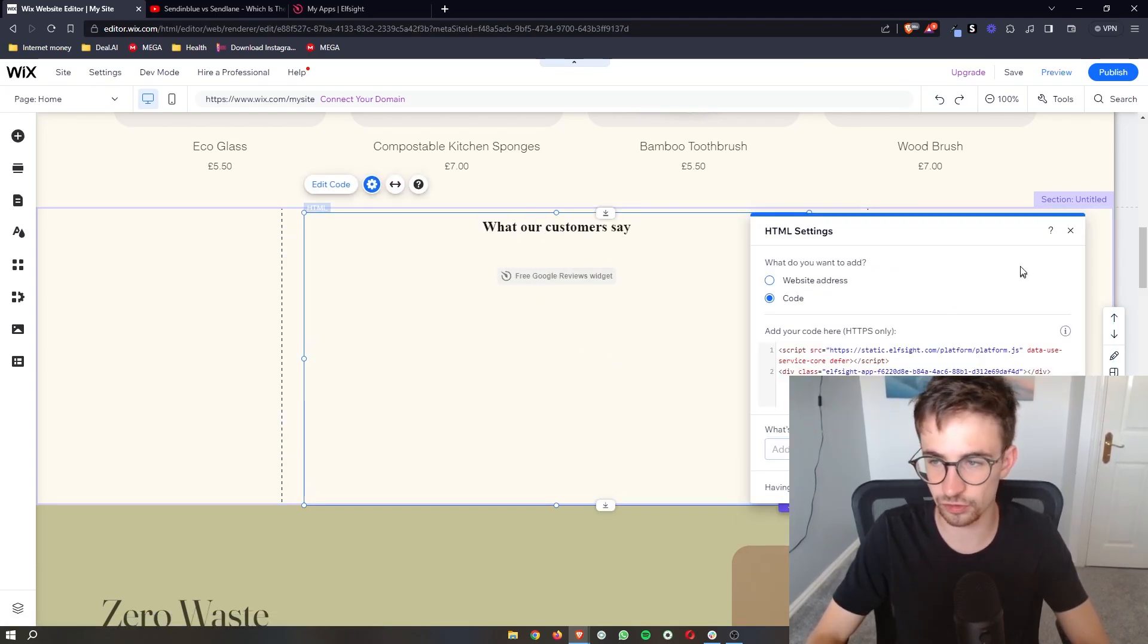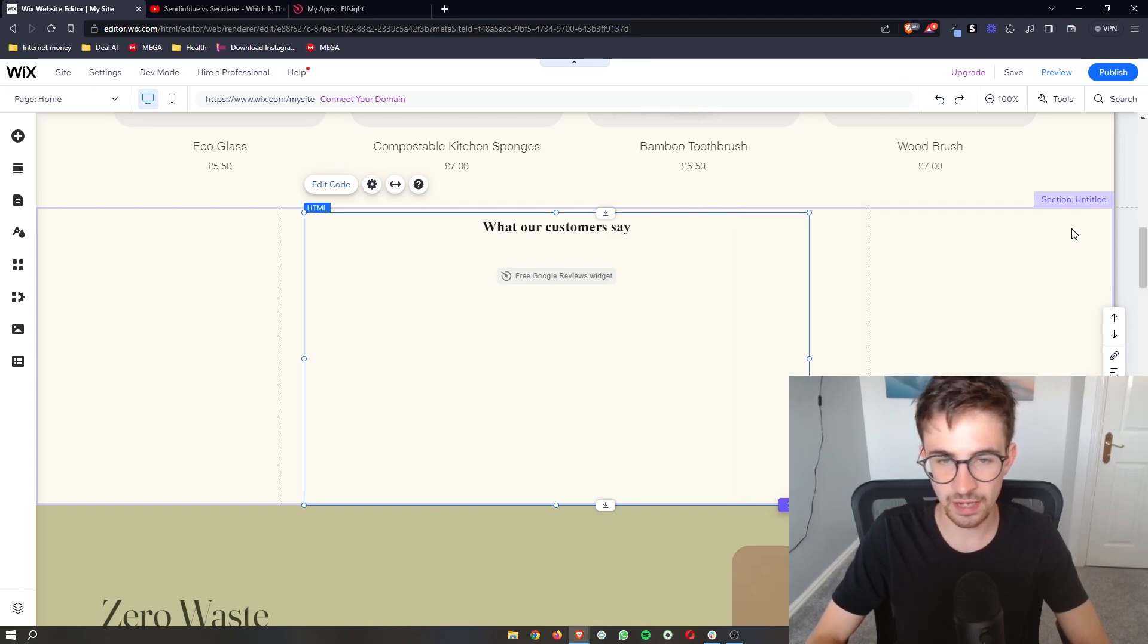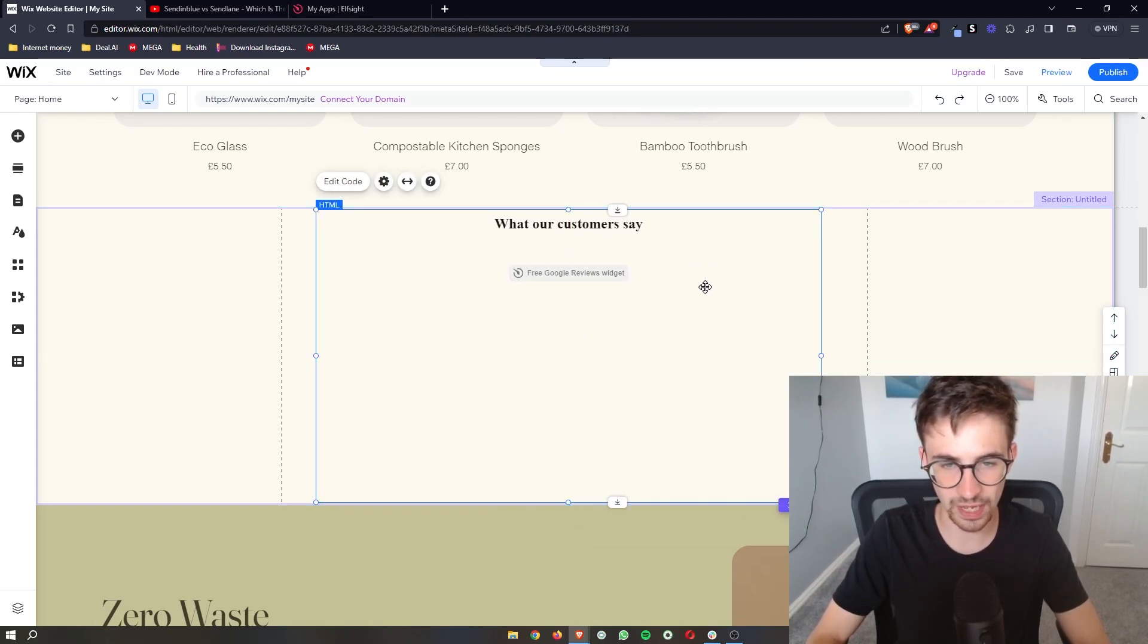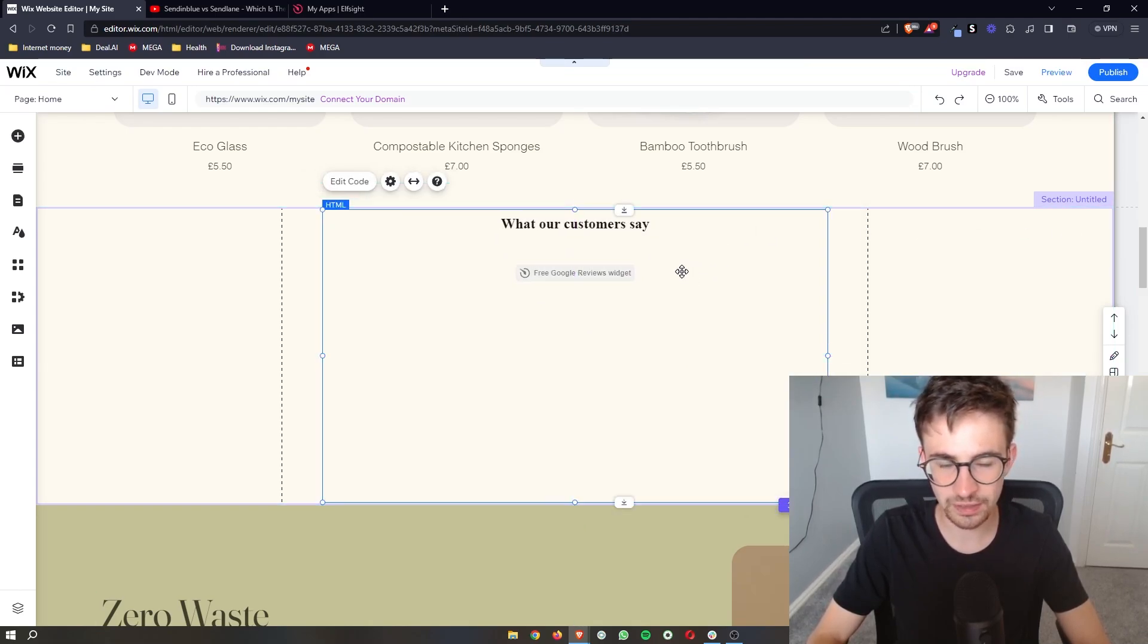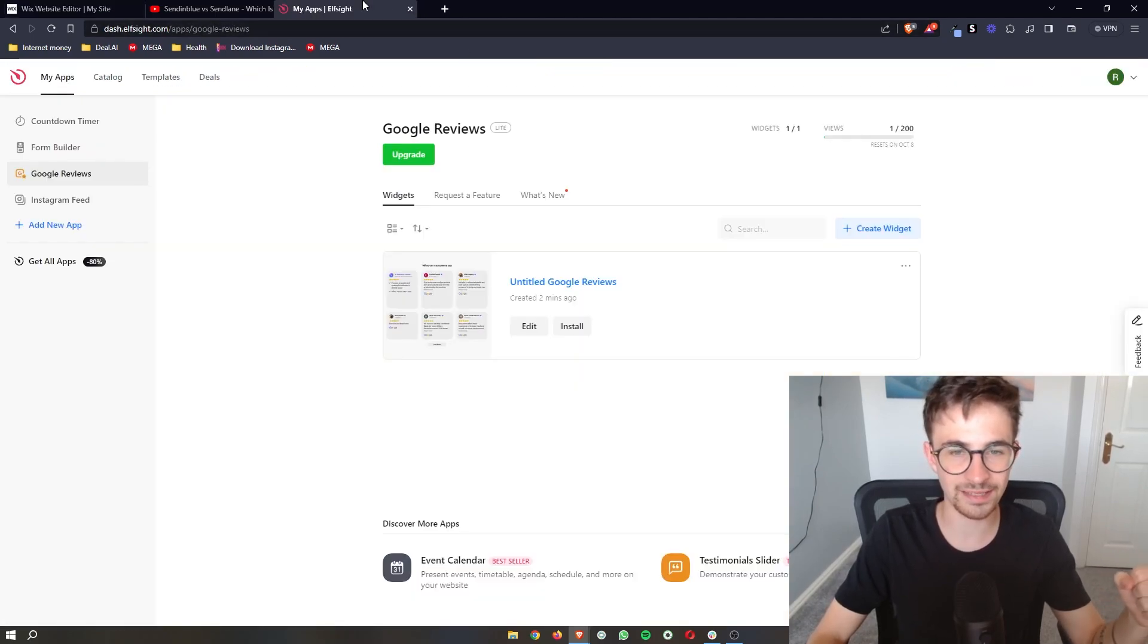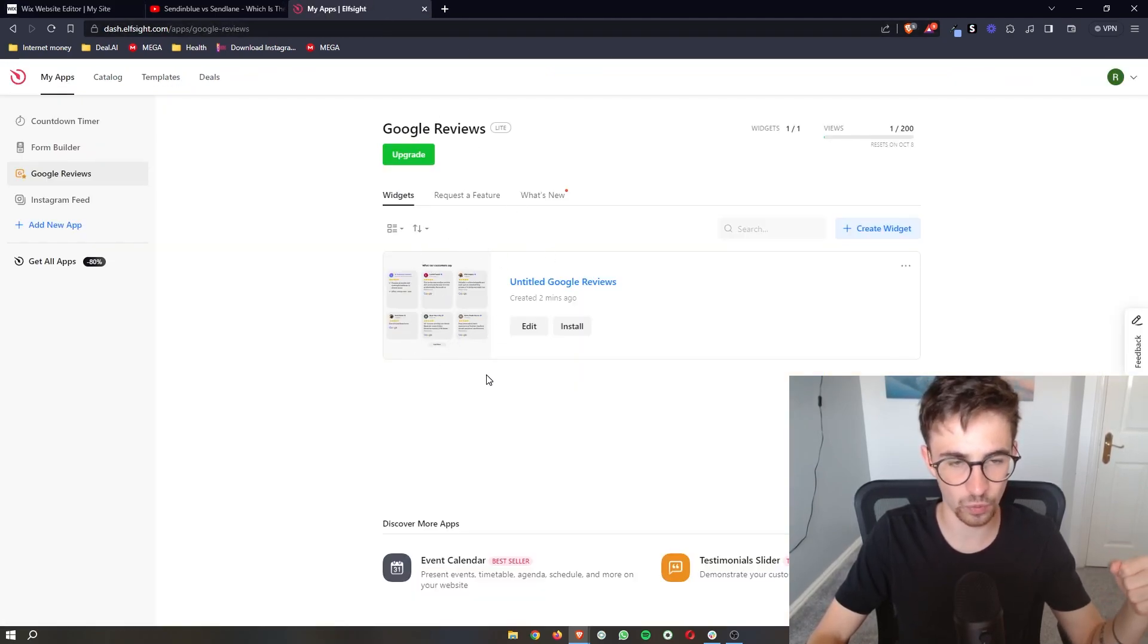This is just loading in and we'll give that a few minutes to go ahead and load in but once that does that is basically how you can go ahead and add Google reviews to your Wix website.